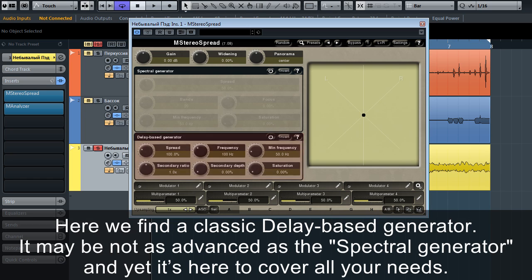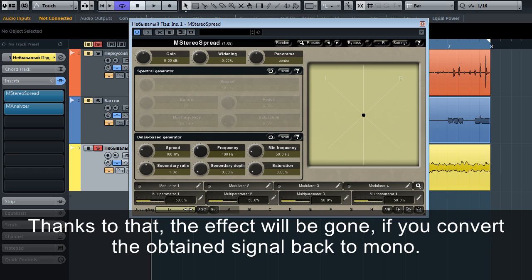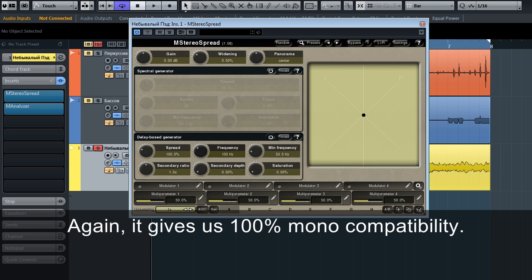The Saturation adds a bit of distortion to the signal, and yet it's here to cover all your needs. The second method adds a short-delayed copy to the original signal, where the right channel's copy has negative polarity. Thanks to that, the effect will be gone if you convert the obtained signal back to mono — giving us 100% mono compatibility.